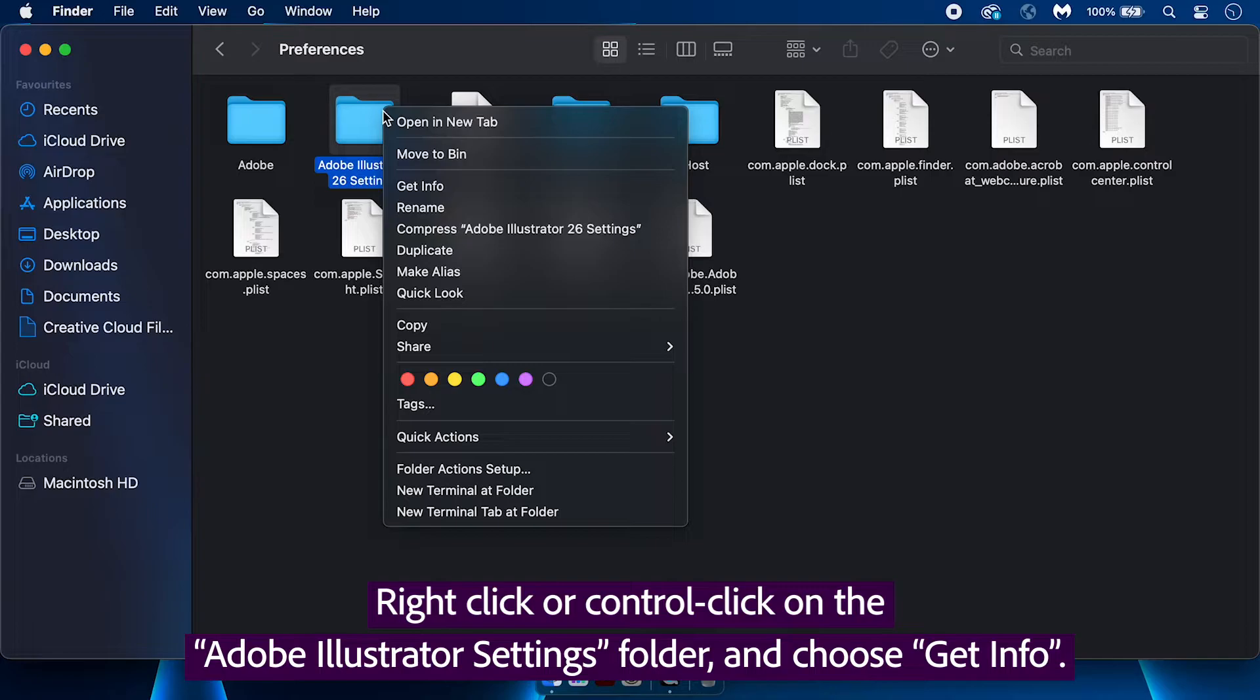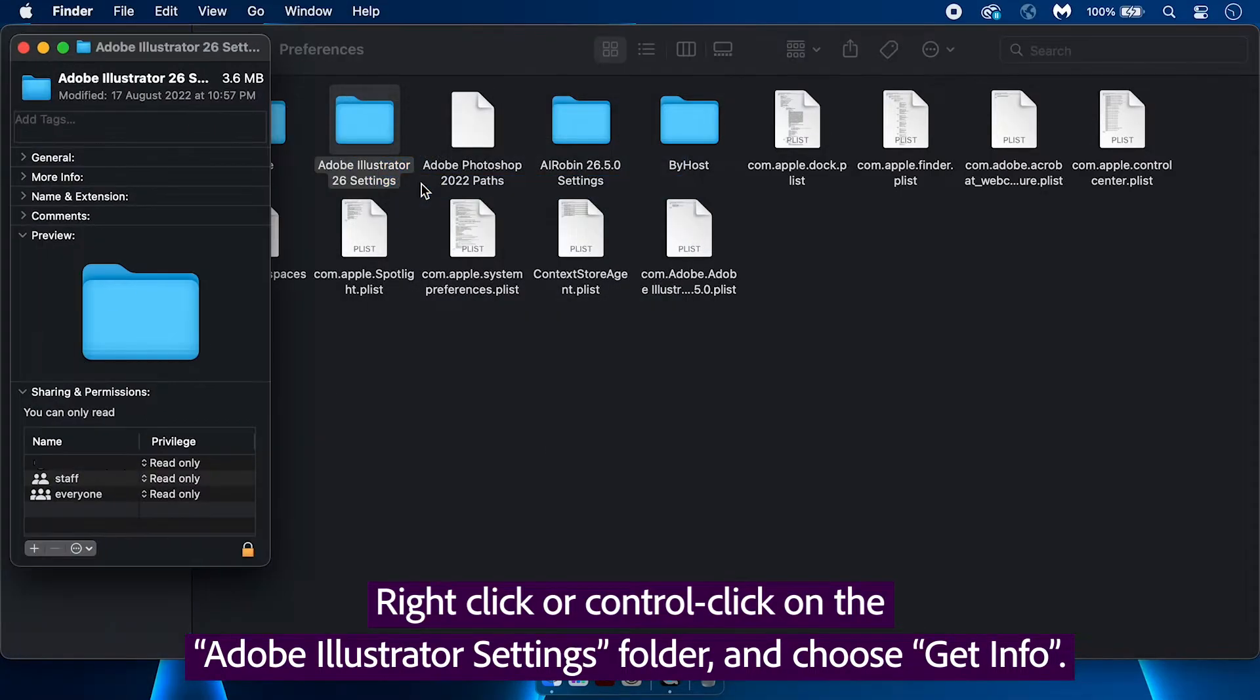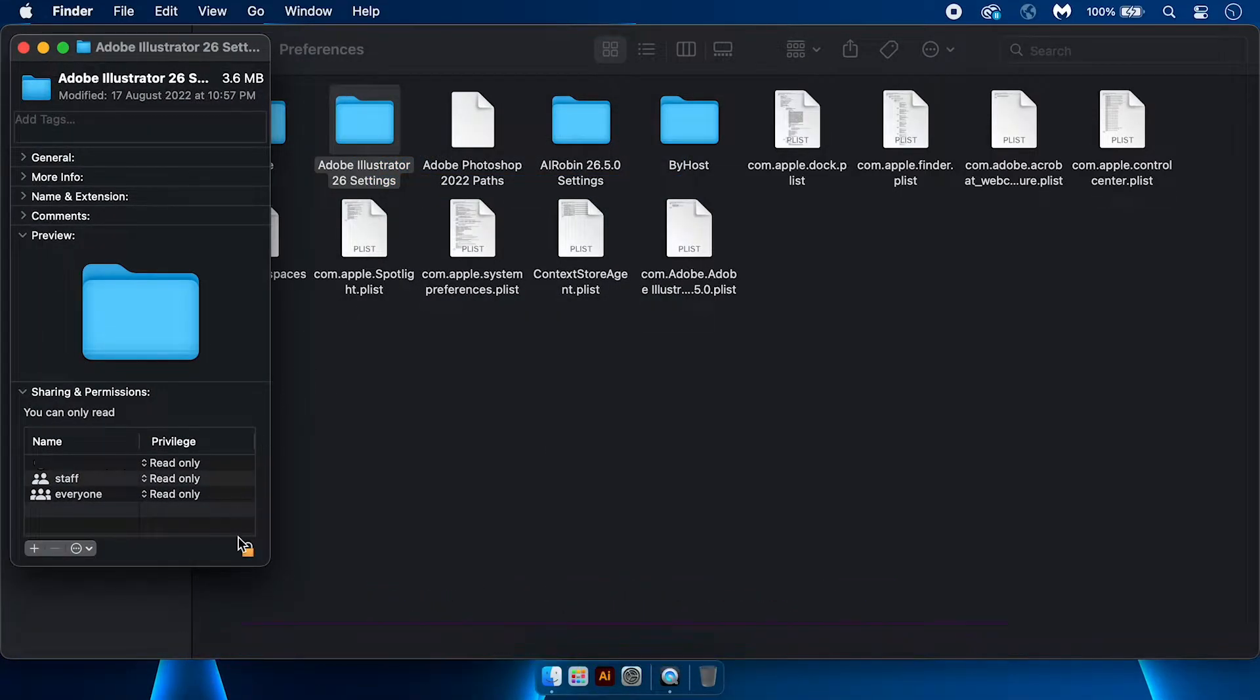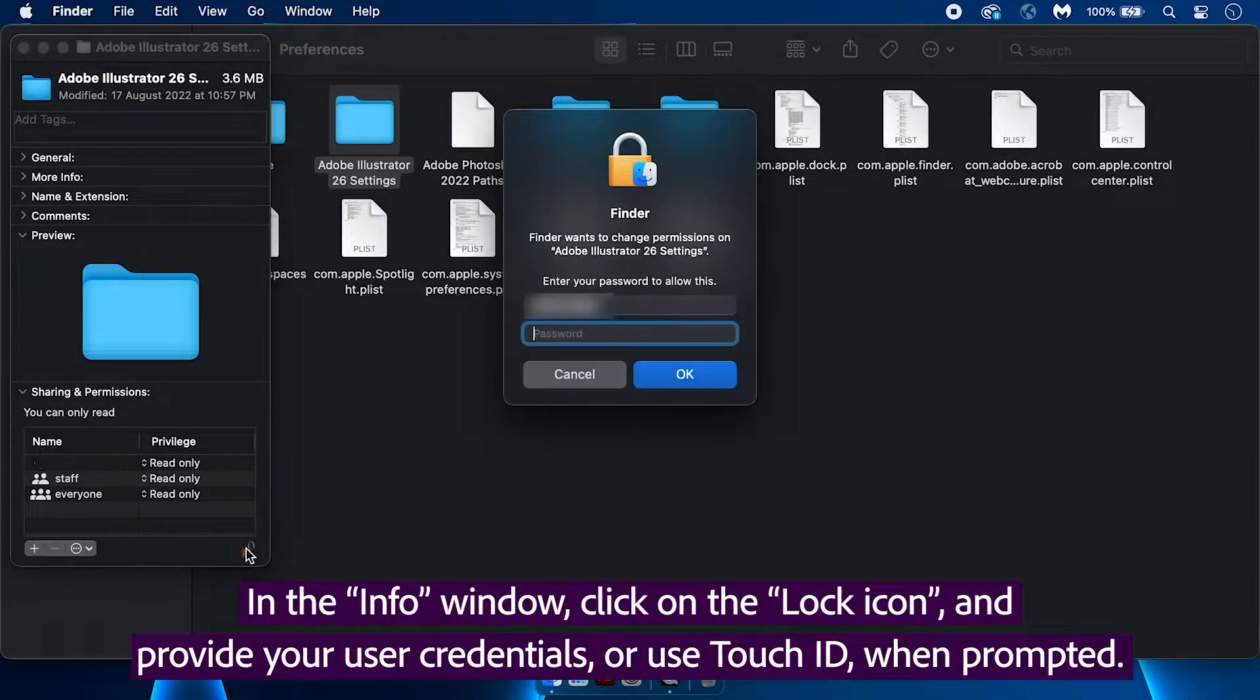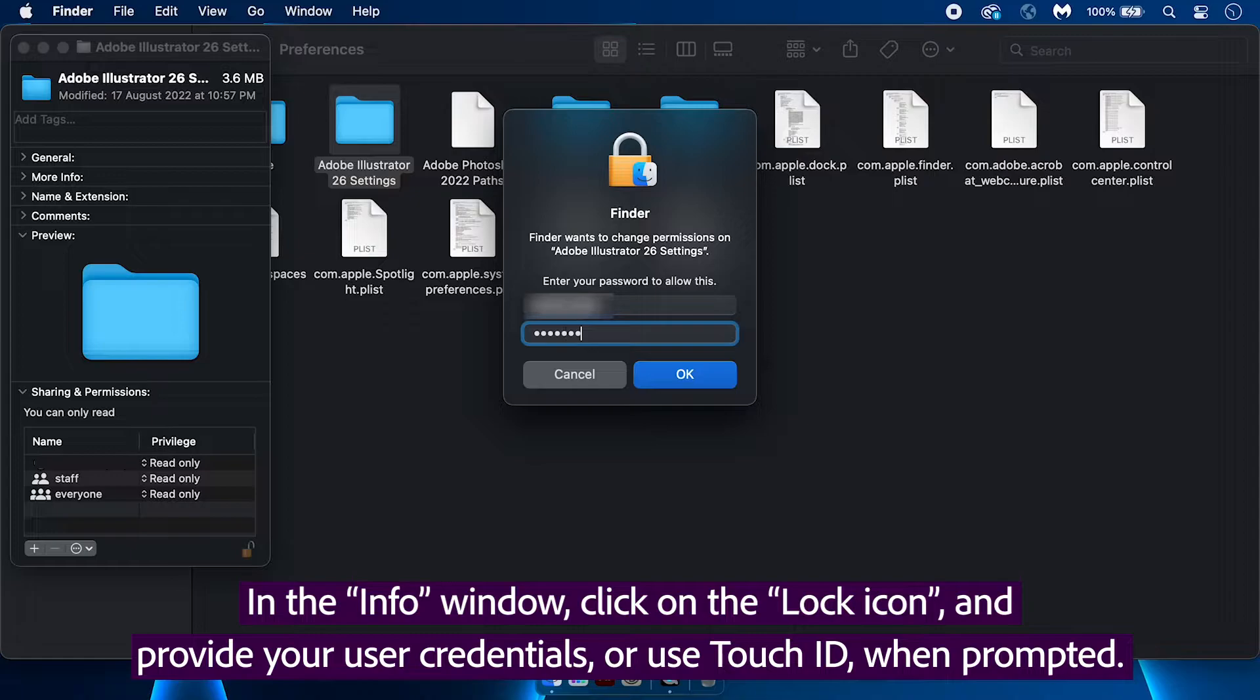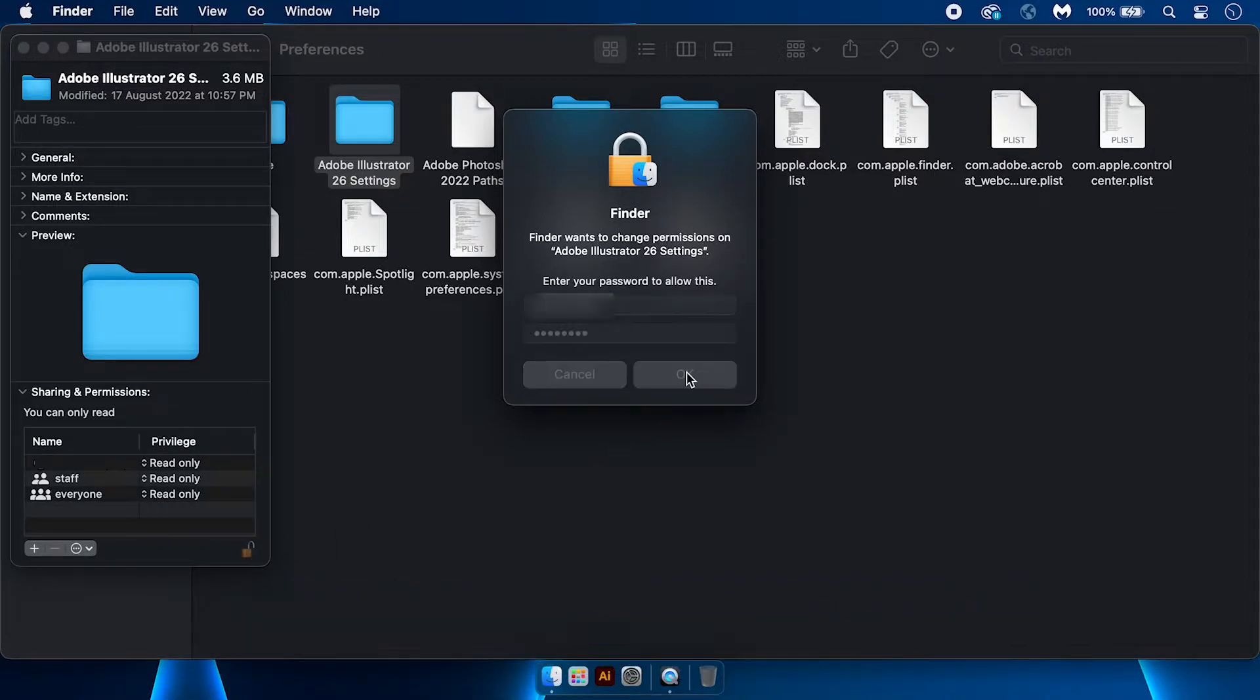Right-click or Control-click on the Adobe Illustrator Settings folder and choose Get Info. In the Info window, click on the lock icon and provide your user credentials or use Touch ID when prompted.